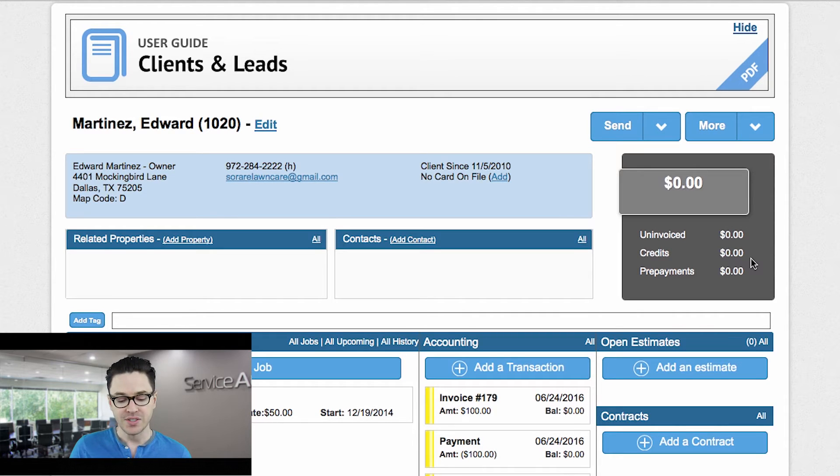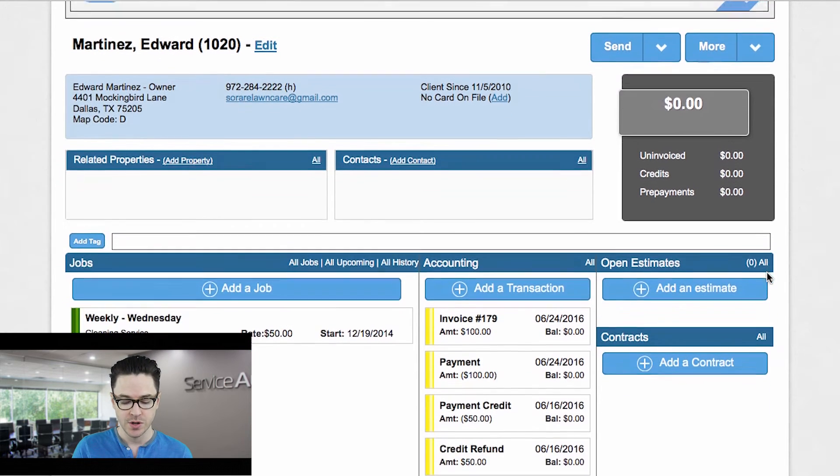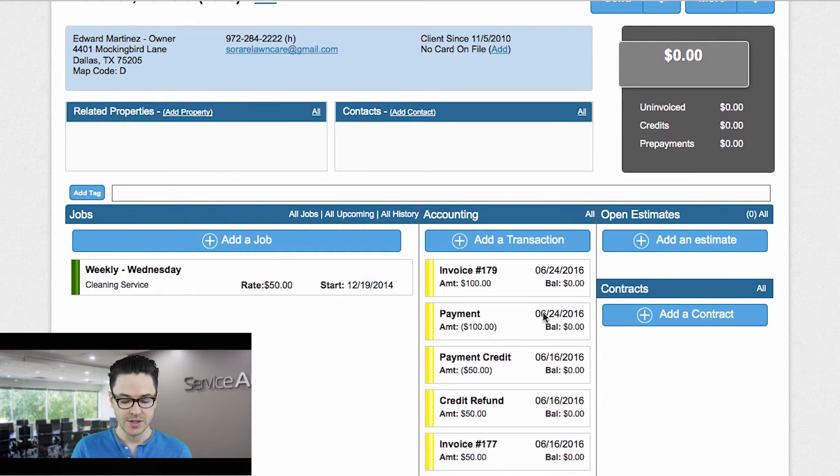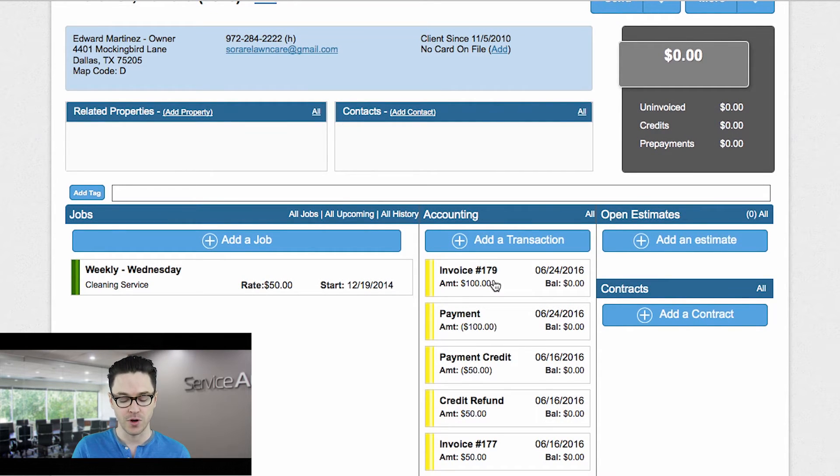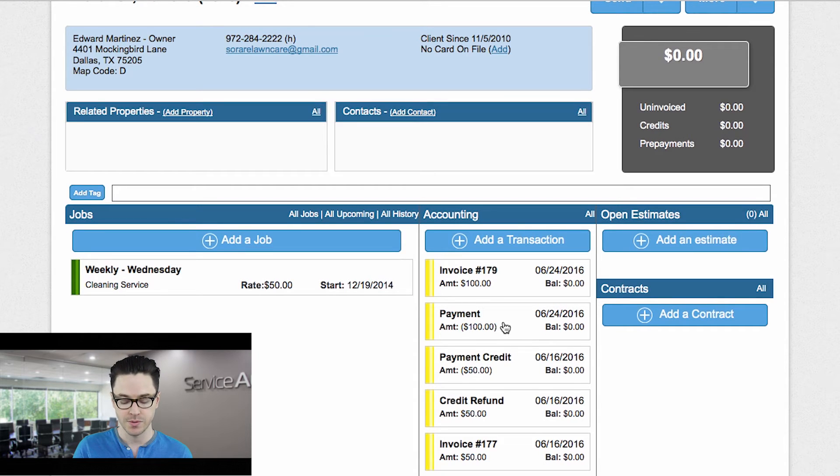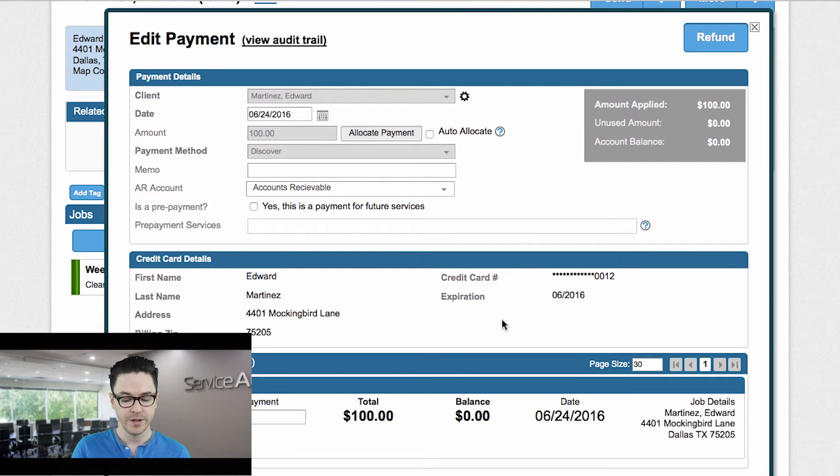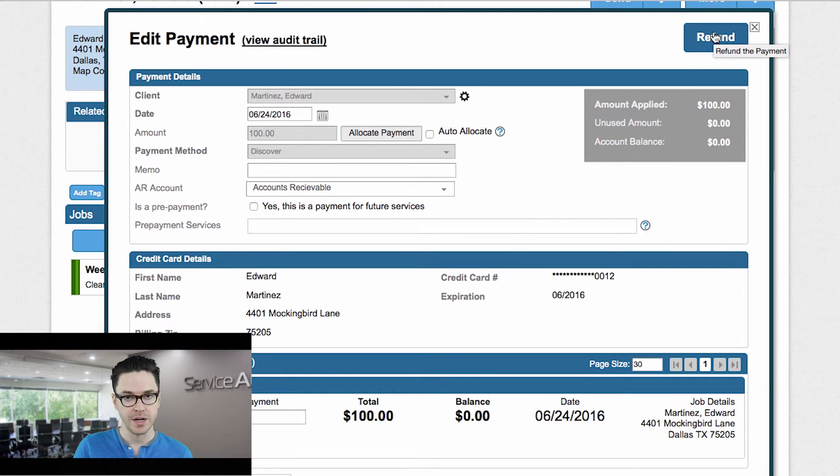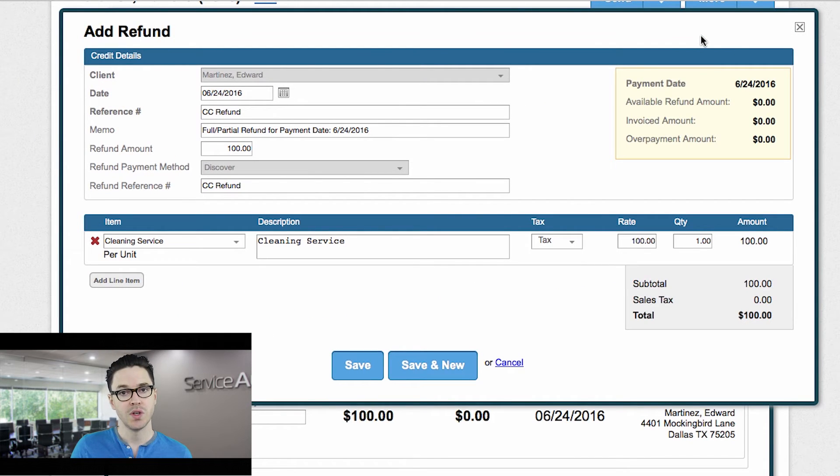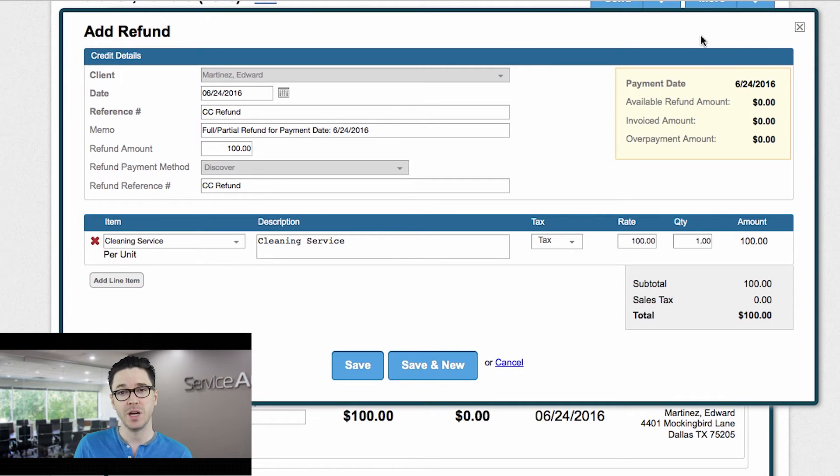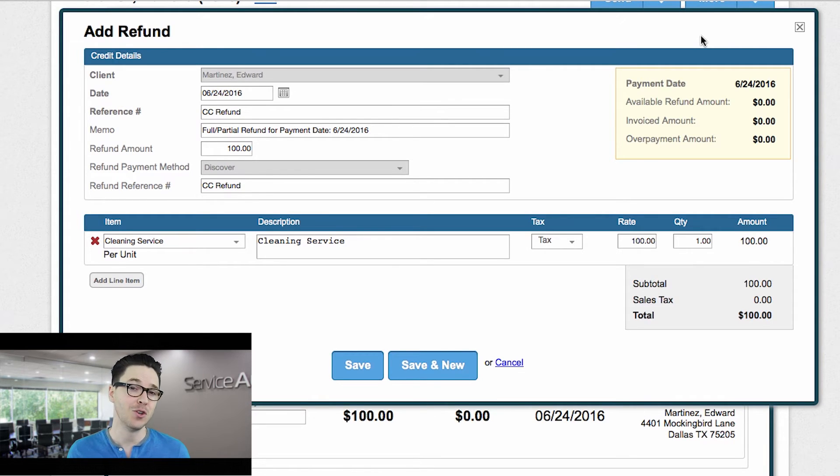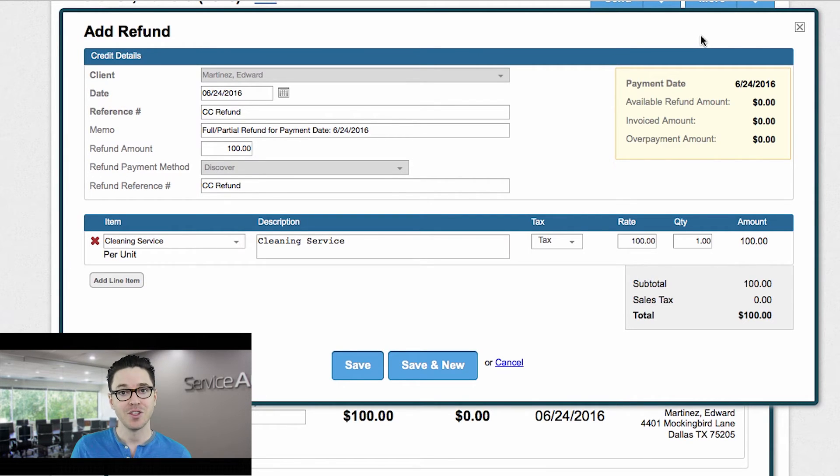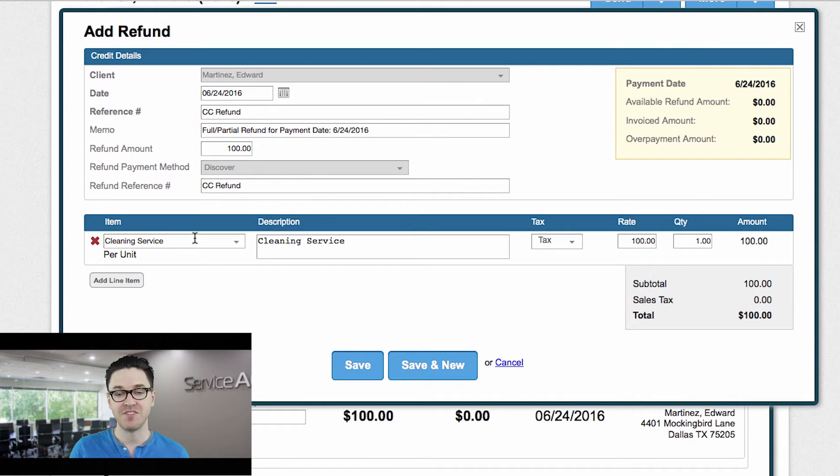Now the process here is very similar. There's just one slight difference. What I'll do here is again, pull up the payment. We can see here's the invoice for $100. Here's the payment for $100. So again, I just pull up the payment that I wish to refund. Again, I see the refund button here at the top. I can click it. And this assumes now because the payment was fully applied to an existing invoice, this assumes that we're giving either a full or a partial refund and that we want to credit back the service that we performed.